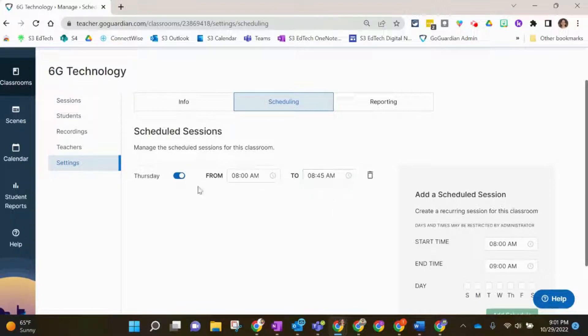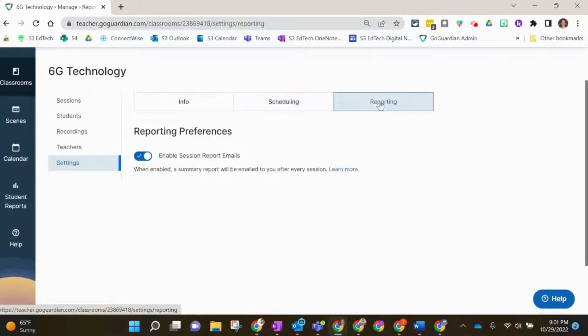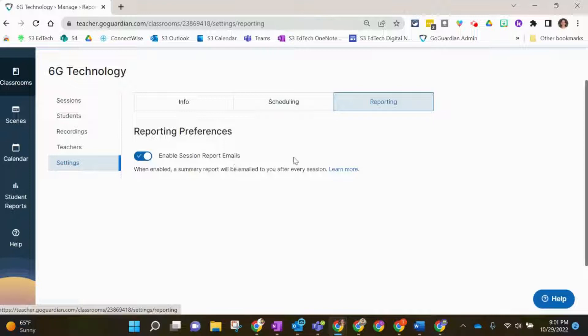On this page you can also look at Reporting, which is where you can decide if you would like to get emails when a session has been recorded. Now we're going to go back to our class.